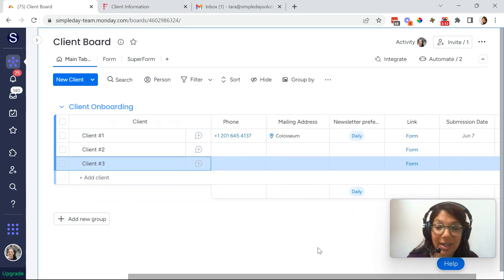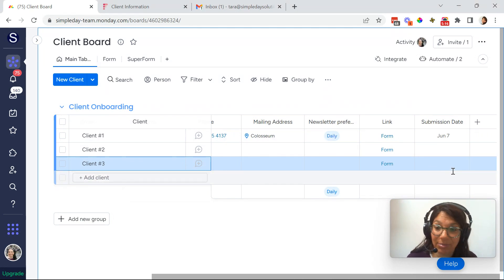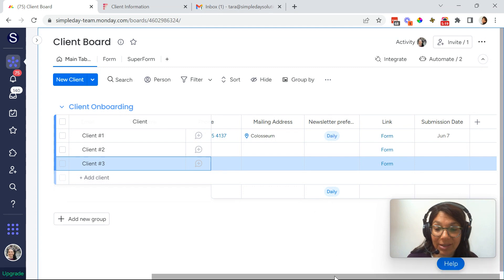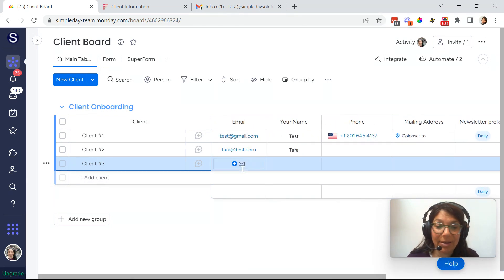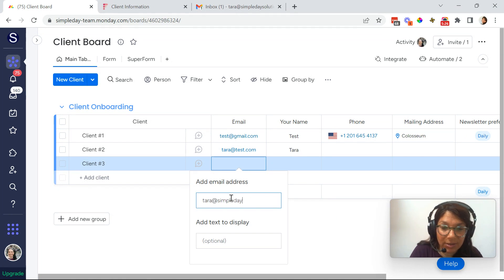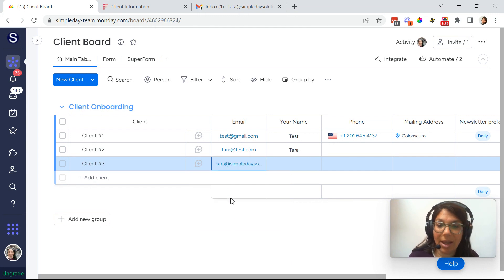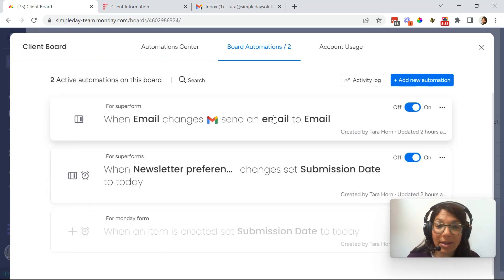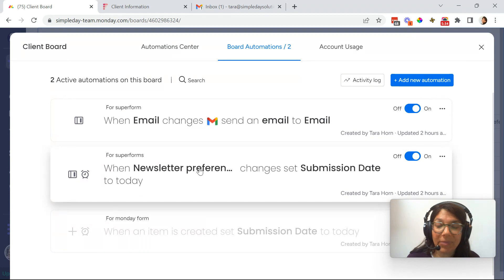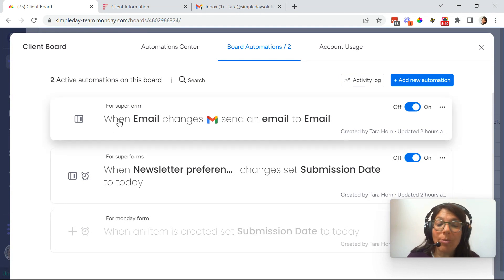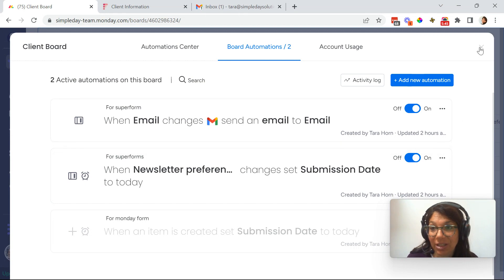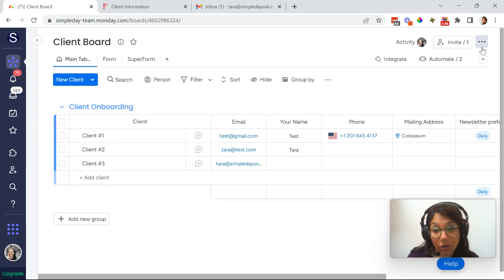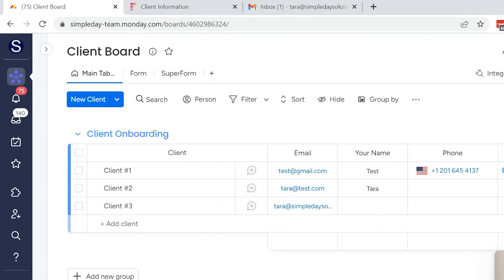Now the automations that I created here, the submission date is not set when an item is created, but it's actually set when the email is sent out. So I'm going to show you. So I'm going to add my email here. So you can see how this works. And the triggers that I set up, the automations are as follows. When newsletter preferences changes, it's going to set the automation date then, because that's when someone actually fills it out. But when I add an email, I'm going to send an email to myself. That's going to tell your client, please fill out the super form. So I added my email. So let's go to check my email.